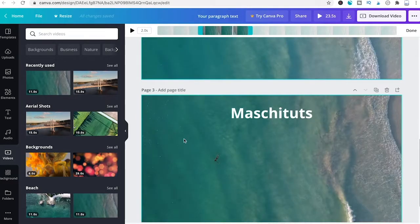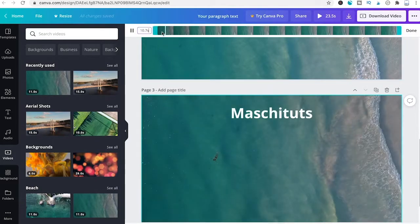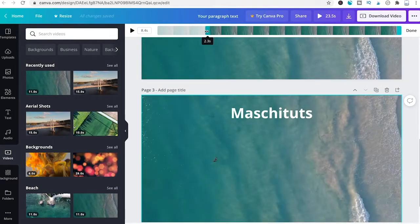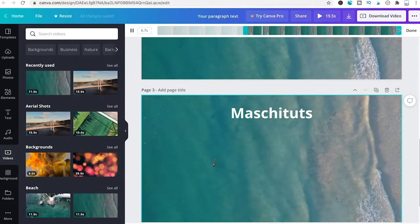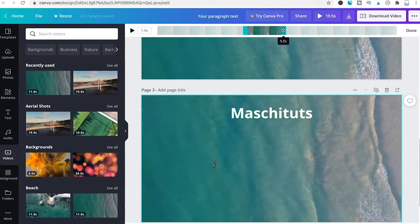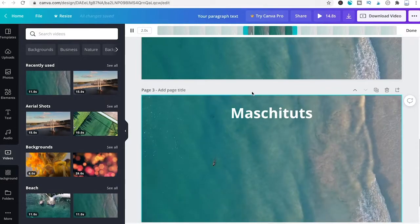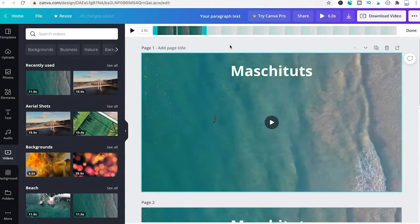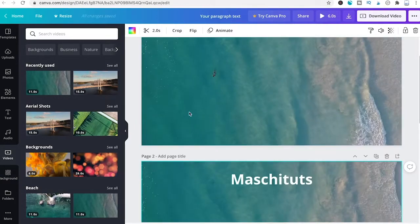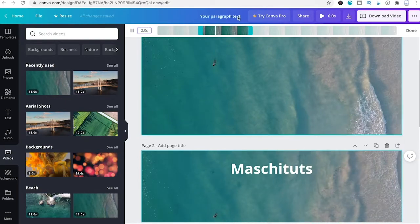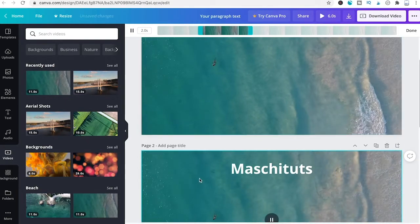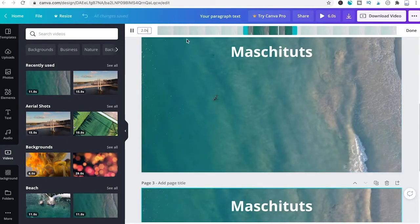For the third slide, start at four seconds and finish at six seconds. So slide one covers zero to two, slide two covers two to four, and slide three covers four to six.